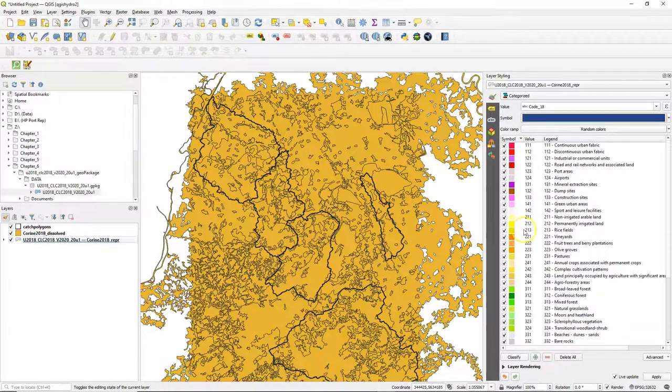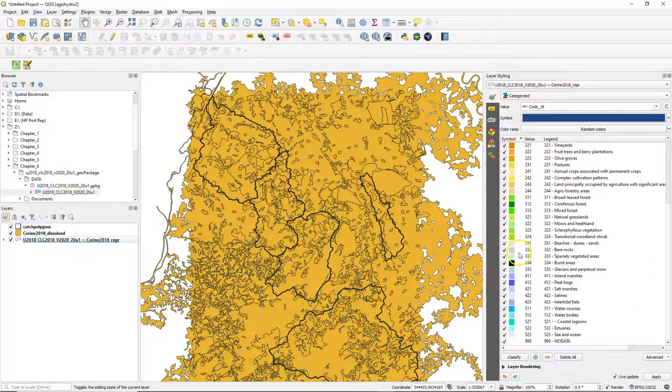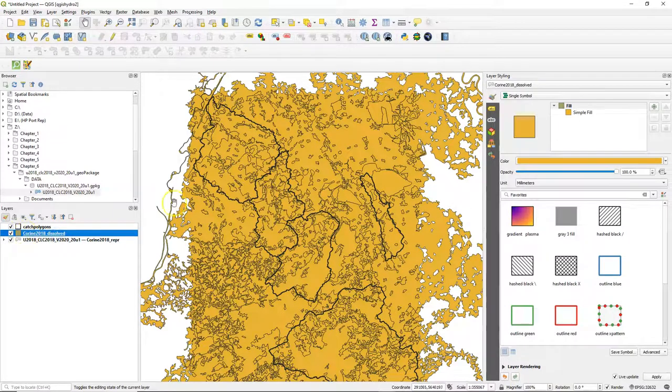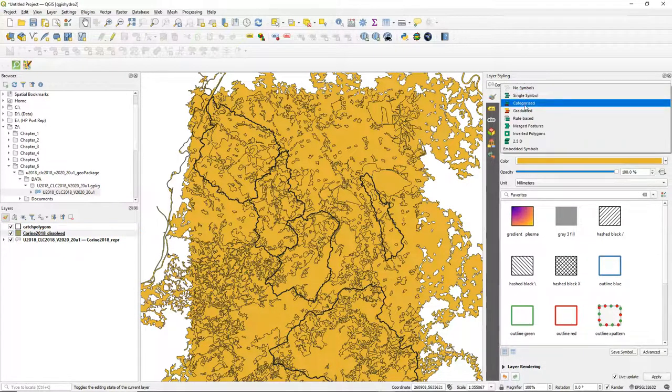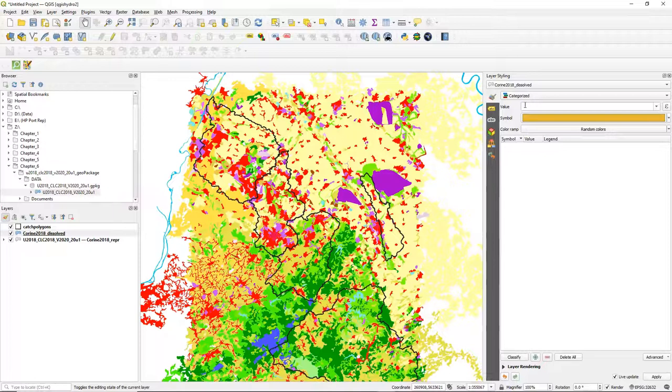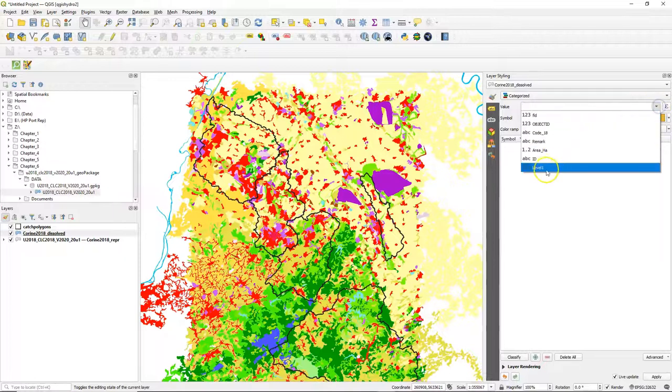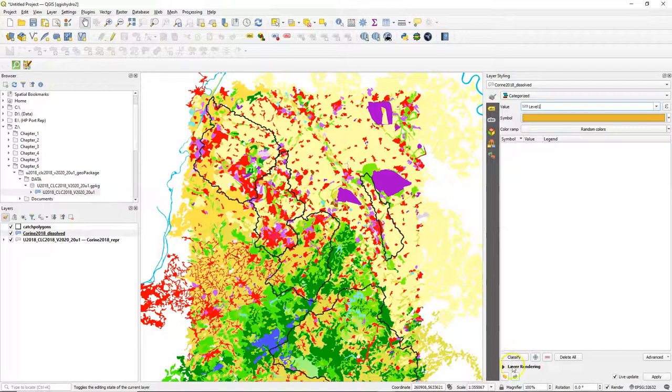The level 1 doesn't come with a legend file so we need to base it on the level 3 classes by having similar colors. So go to categorized and choose the level 1 field and click classify.